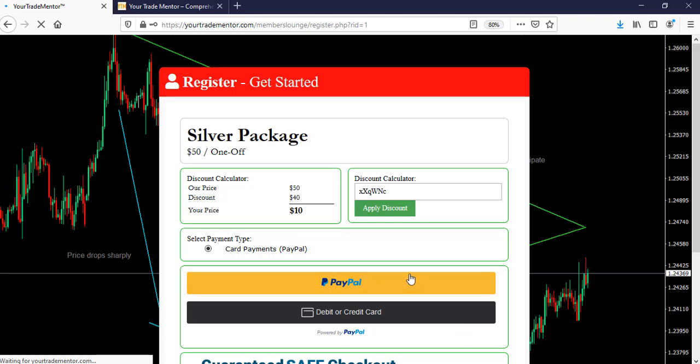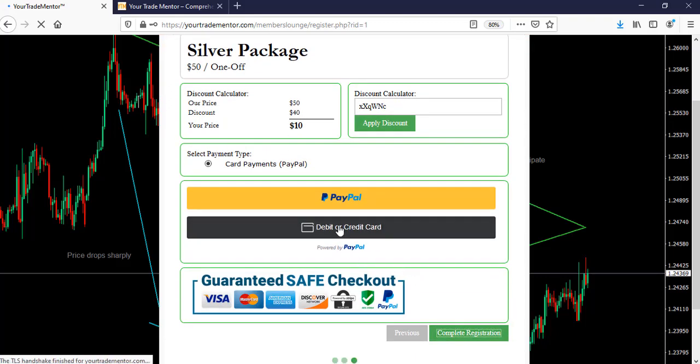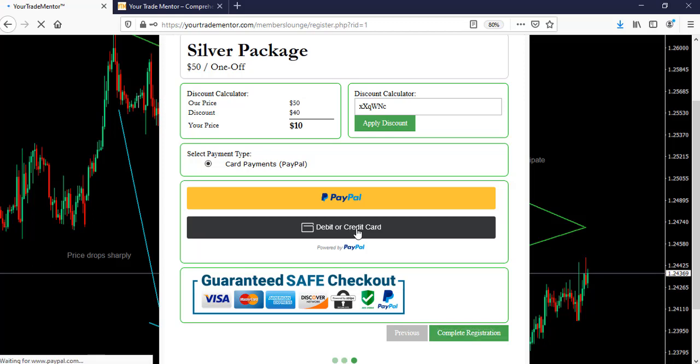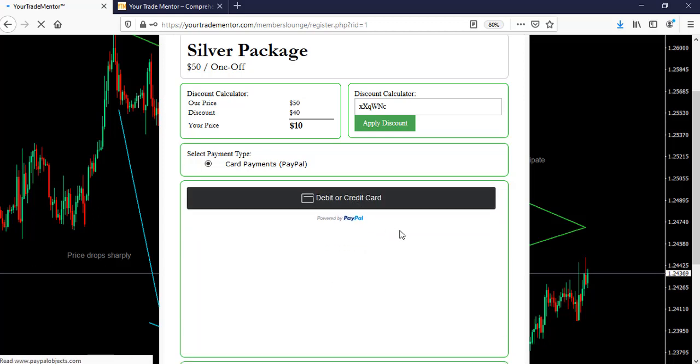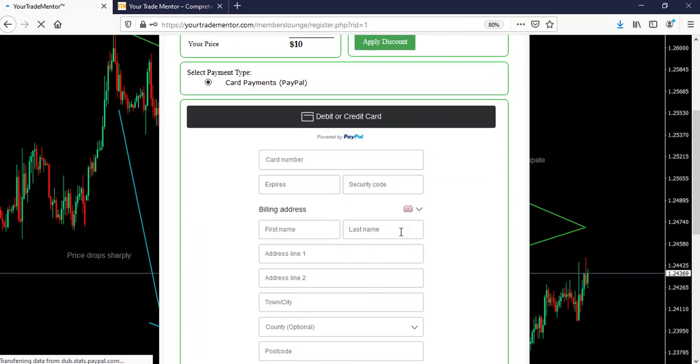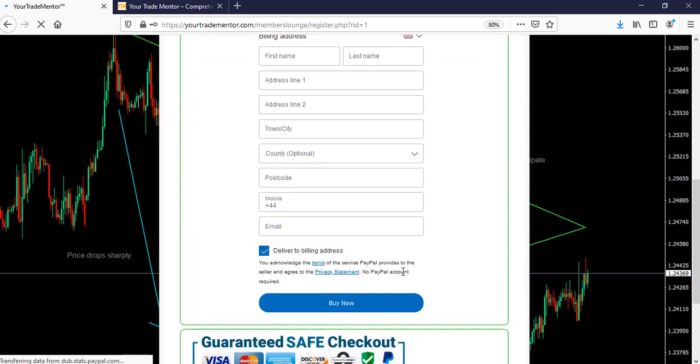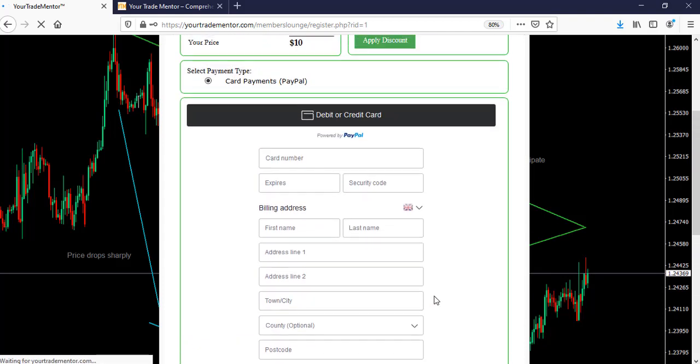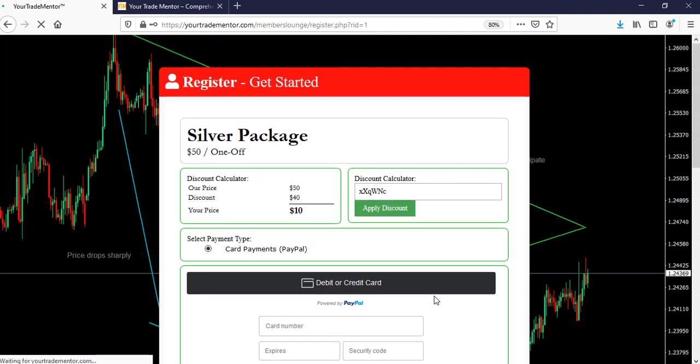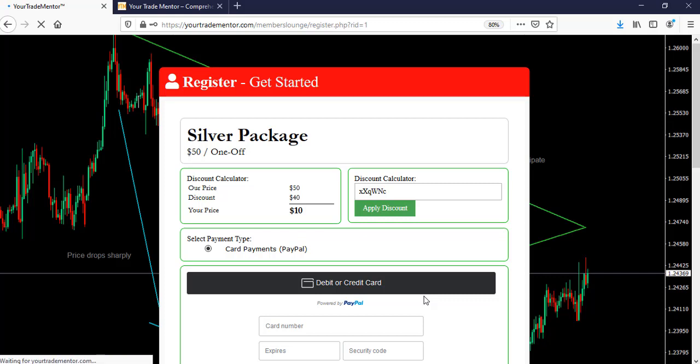So you have two options for now. Either you use your PayPal or you use your credit or debit card. If you are using credit or debit card, you click that and complete the information and you click buy now. So it's not more than that. You are a member. Welcome on board, my friend. Welcome to your trade mentor.com.